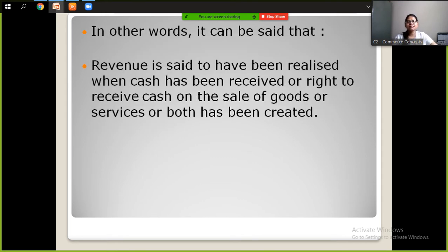In other words, revenue is said to have been realized when cash has been received, or when the right to receive cash on the sale of goods or services has been created.